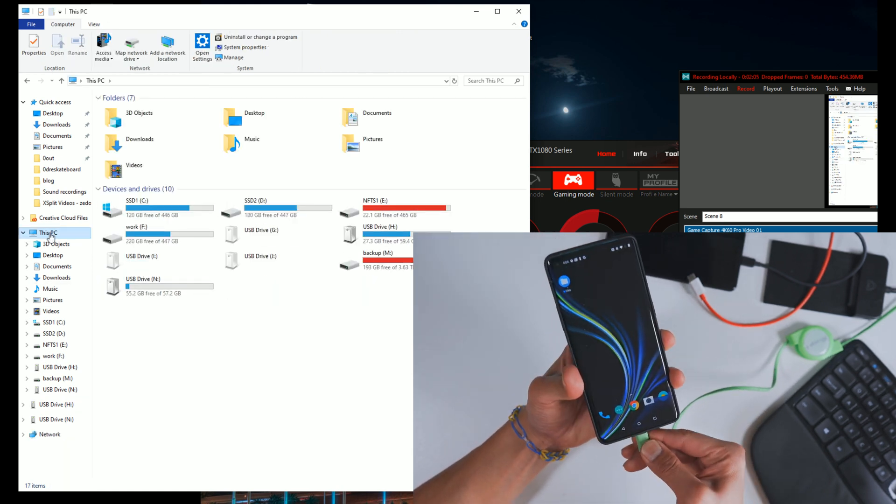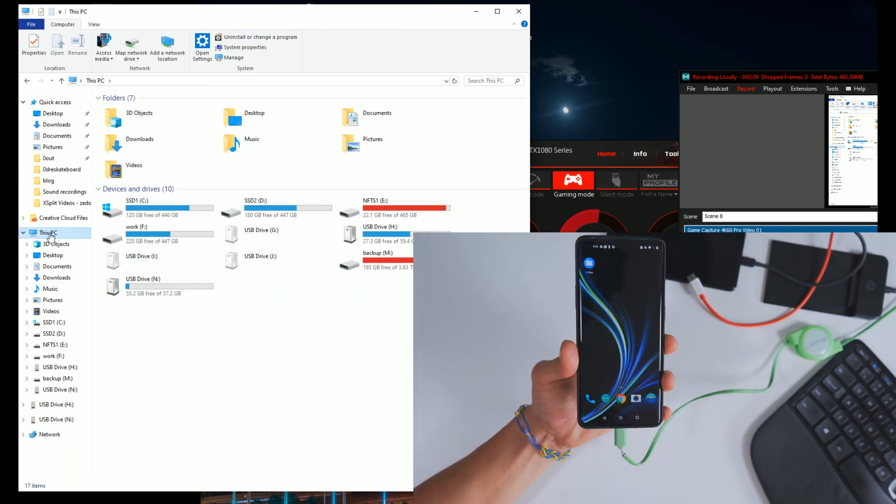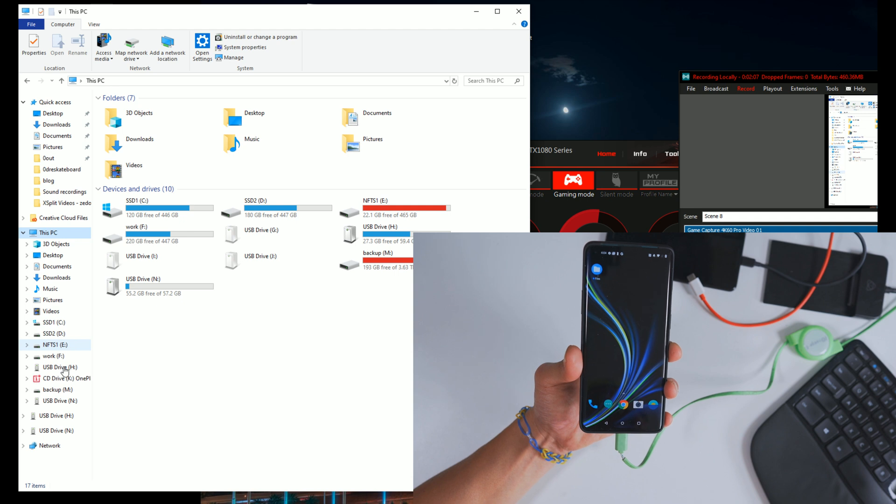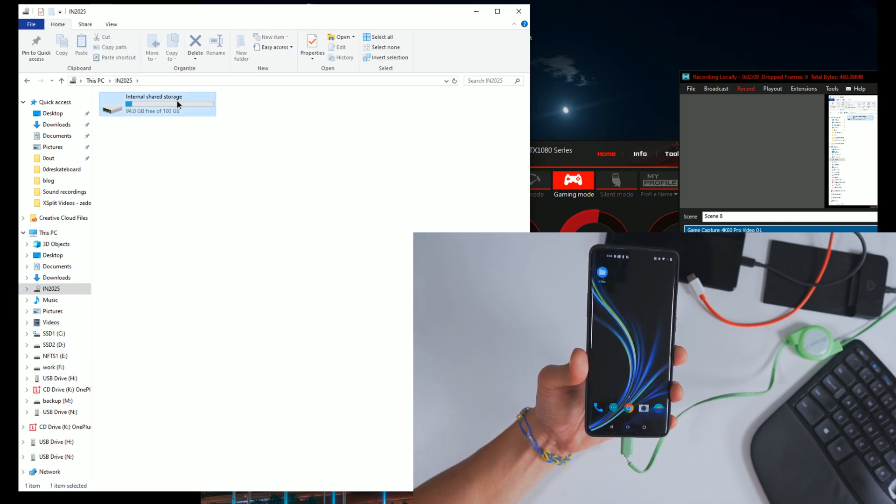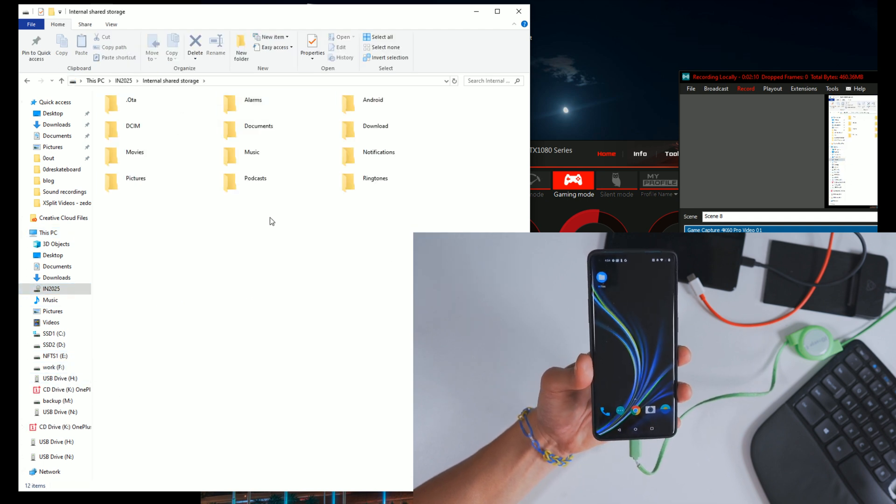So I'm going to unplug it, plug it back in, and immediately I'm able to access all my files.